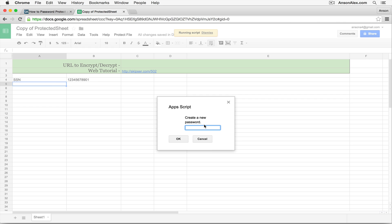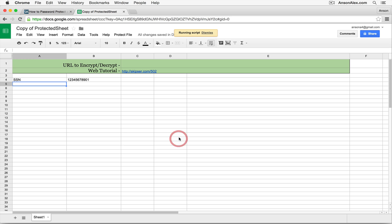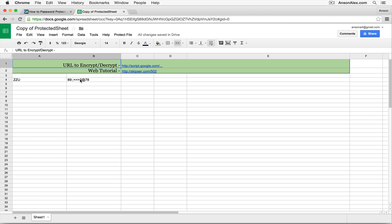I'm going to enter a quick password. I'll just call it Test. I'm going to click OK. Now watch what happens to this data. Oh, whoa, it's encrypted. So obviously that has nothing to do with the initial information that we put in here.